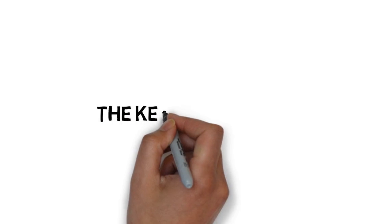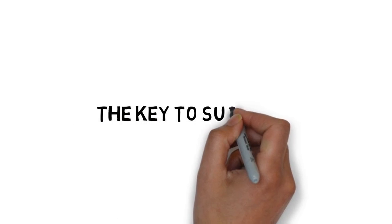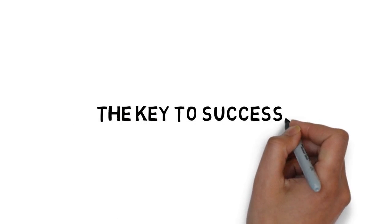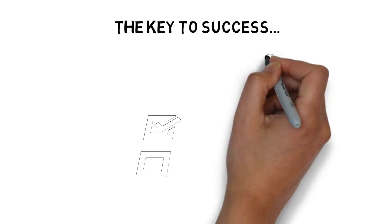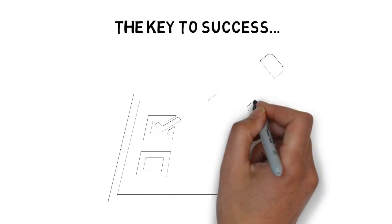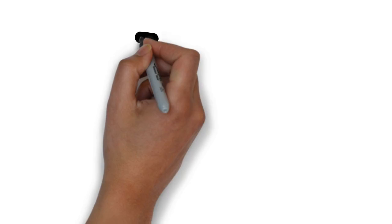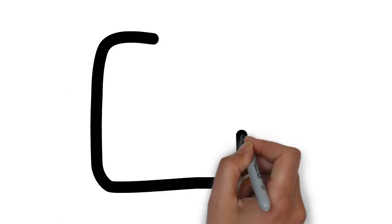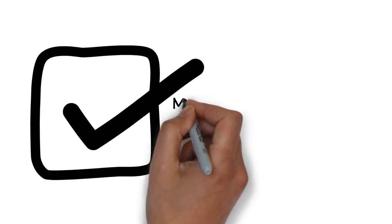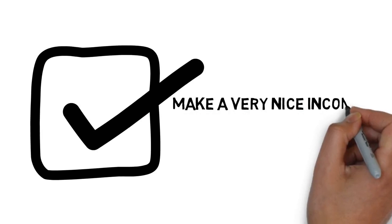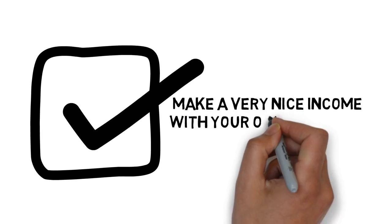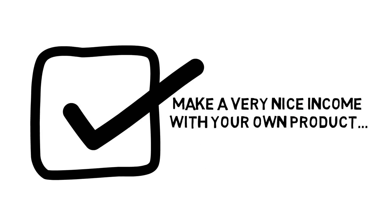You see, the key to success with creating your own product and making big money is in the details. When you do things the right way, you can make a very nice income with your own product.